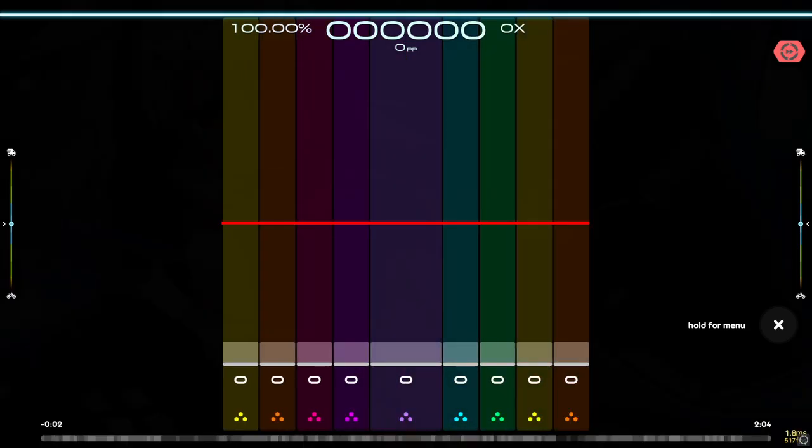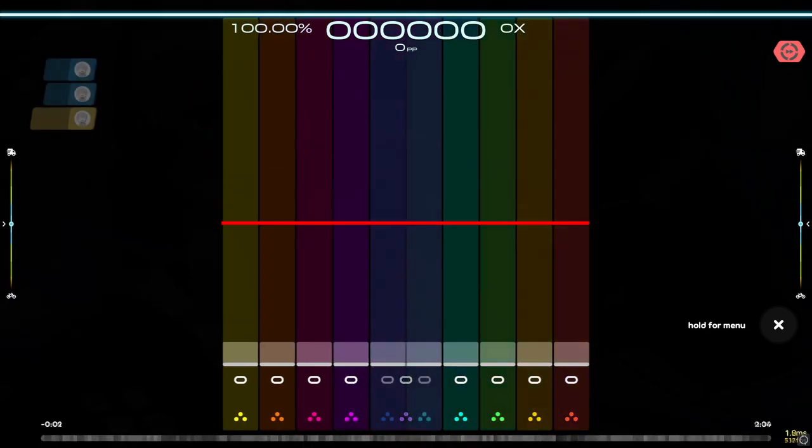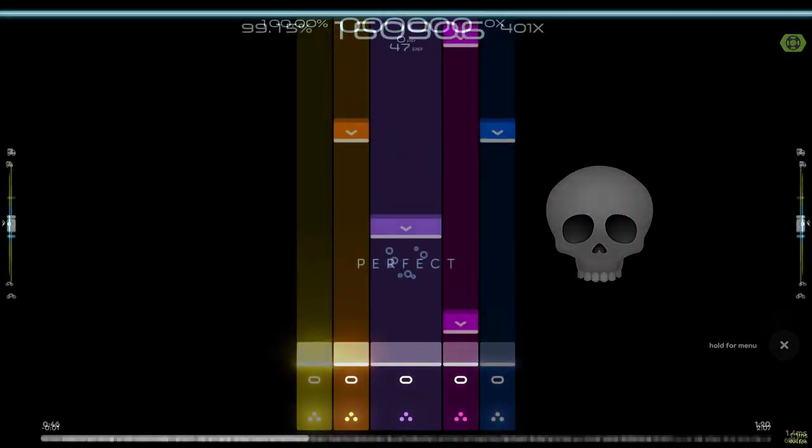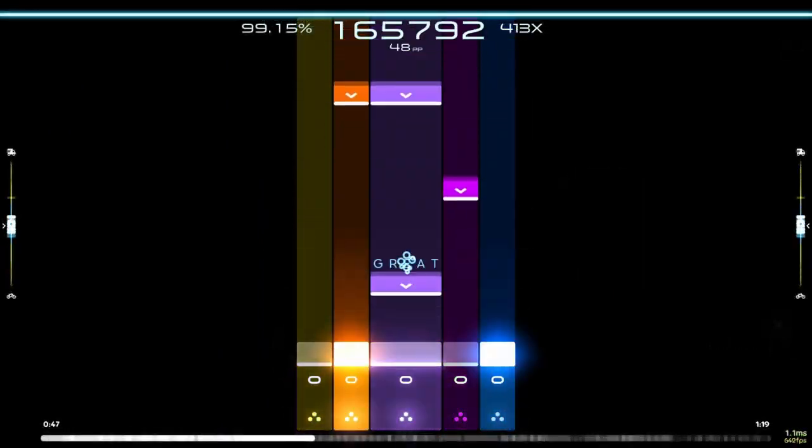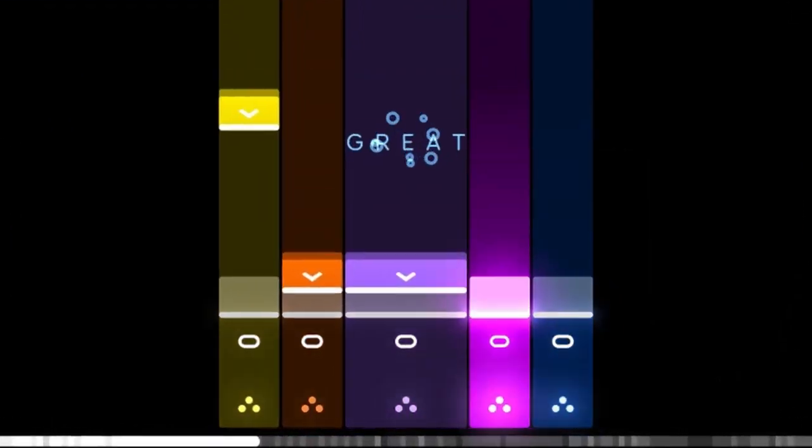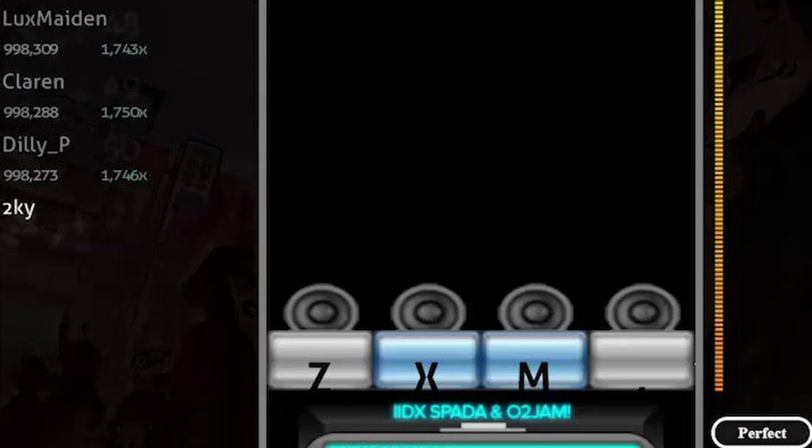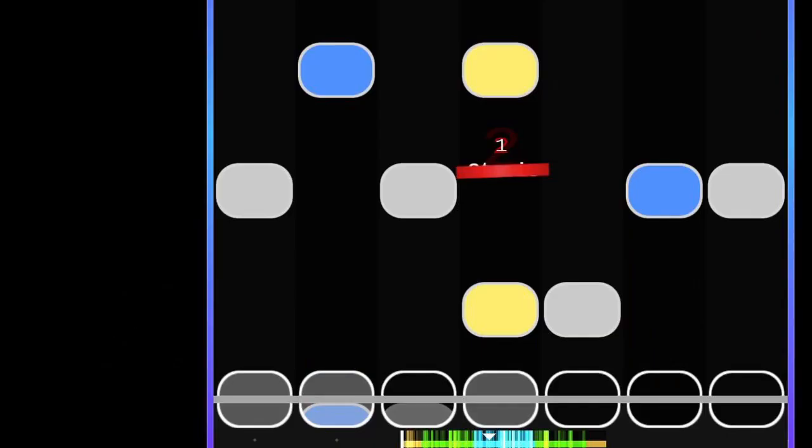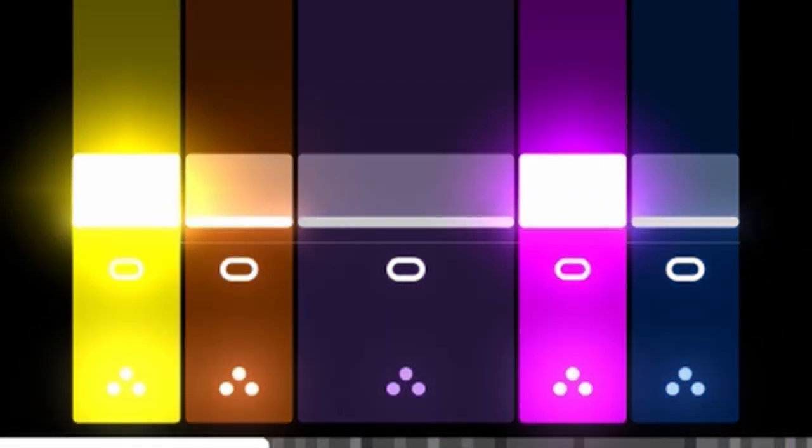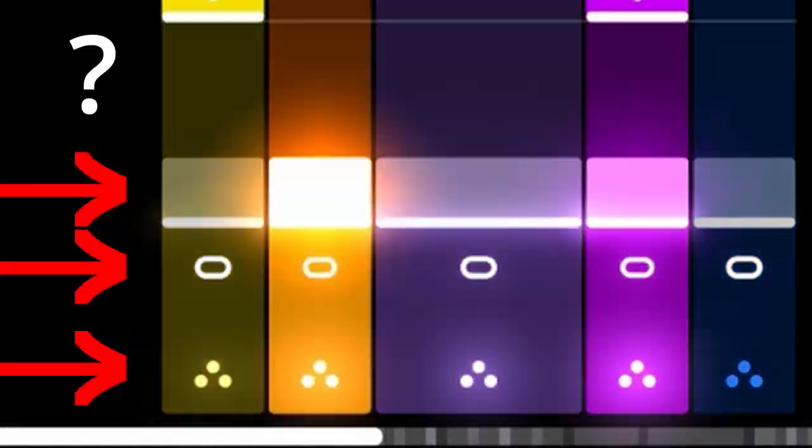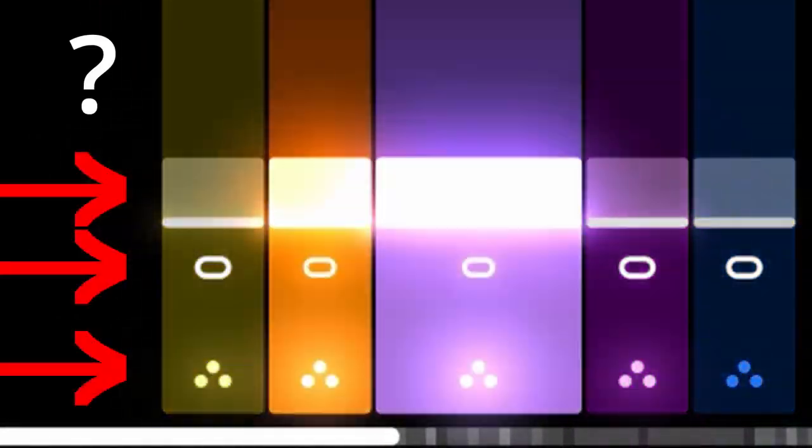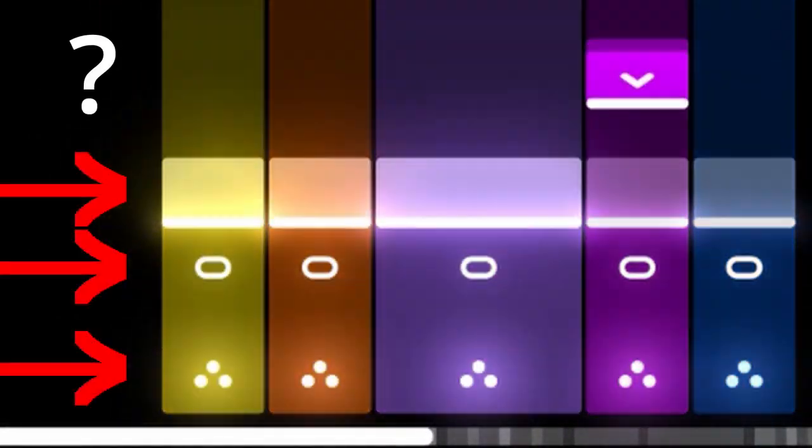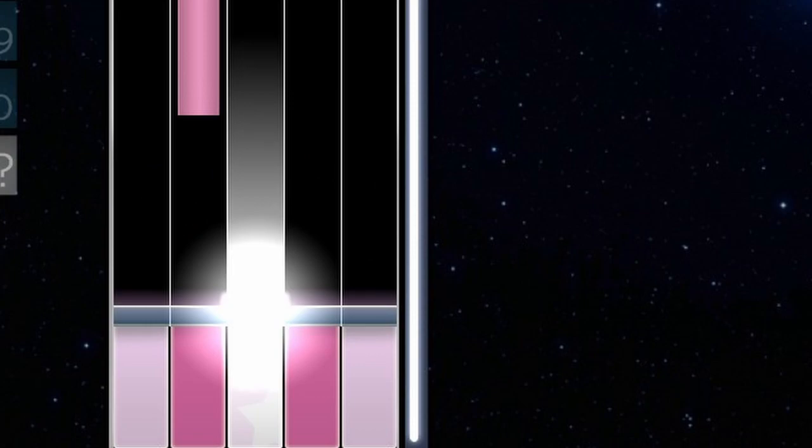Another thing is this bottom part right here. Most skins either have the keys with the bar above it, or just the receptor alone. This seems to be three layers of receptors all on top of each other. If they want to stick to how the previous skin was, they could get rid of either one of these and free up some vertical space.